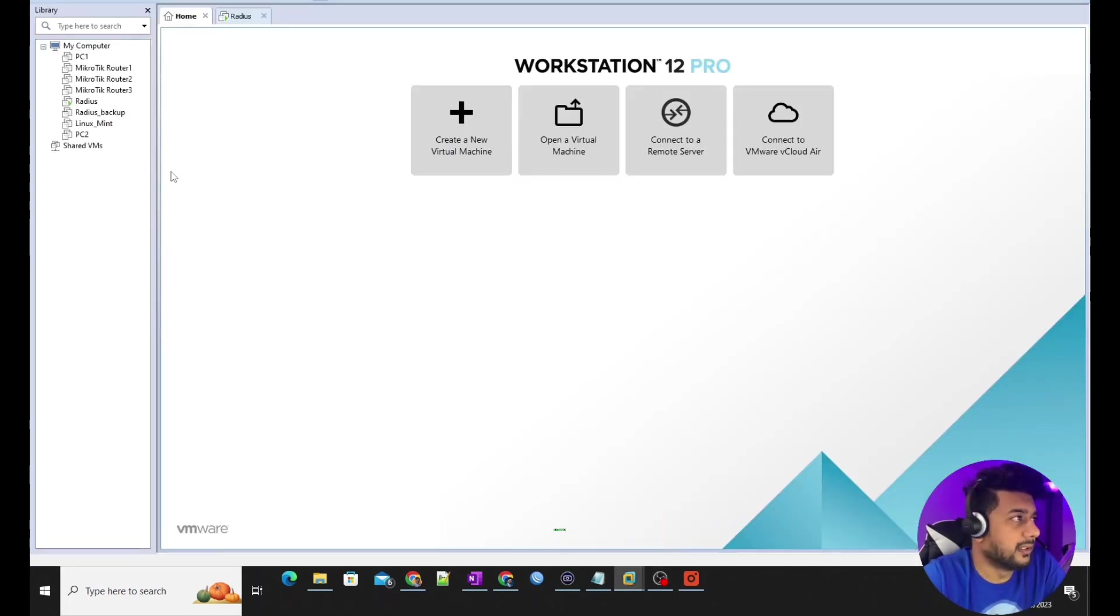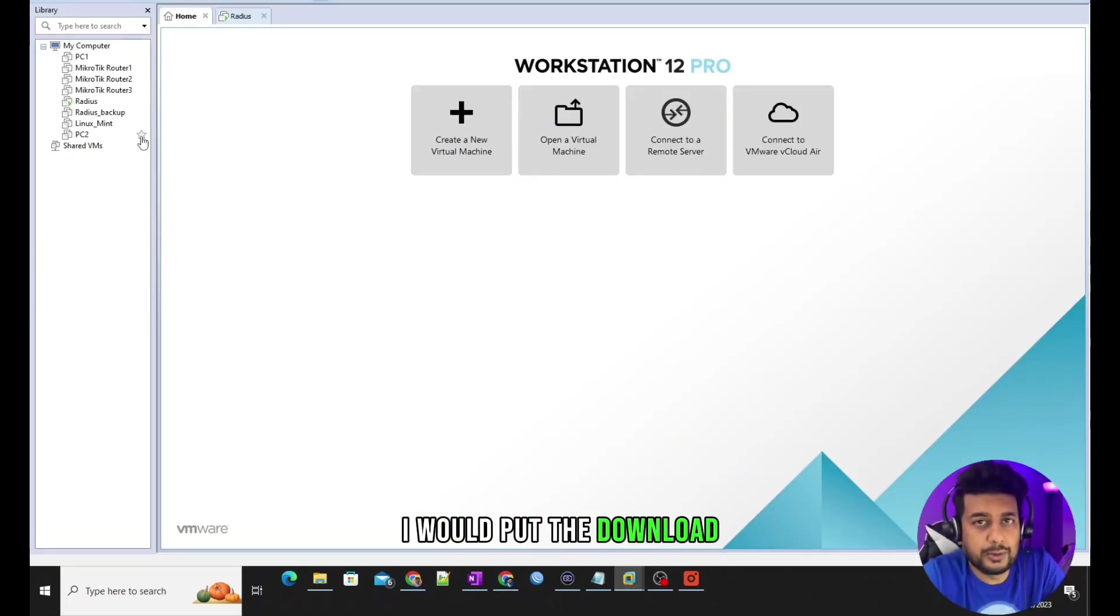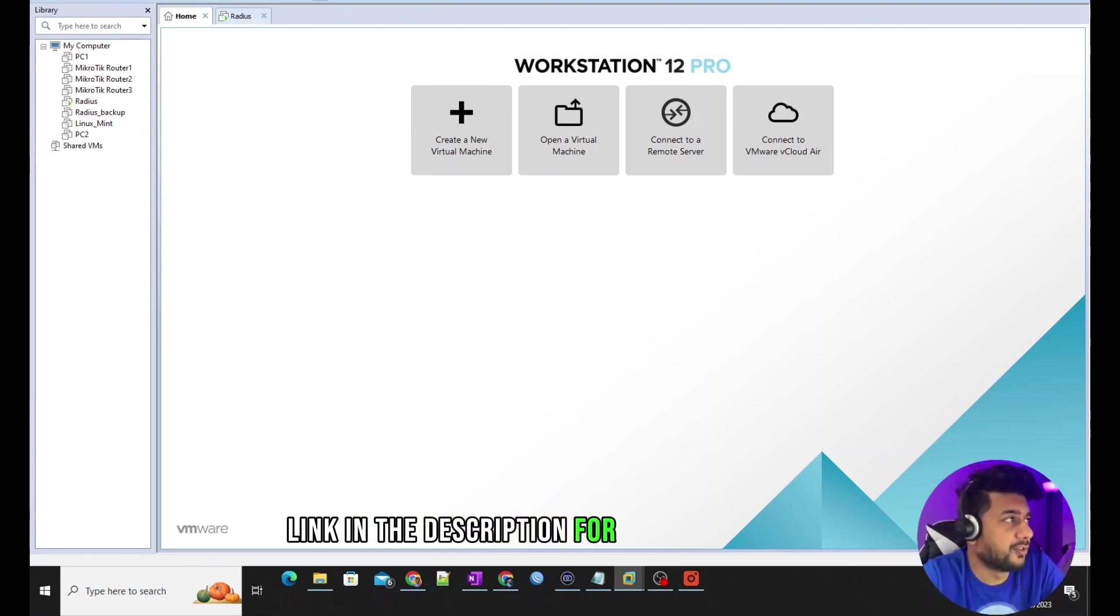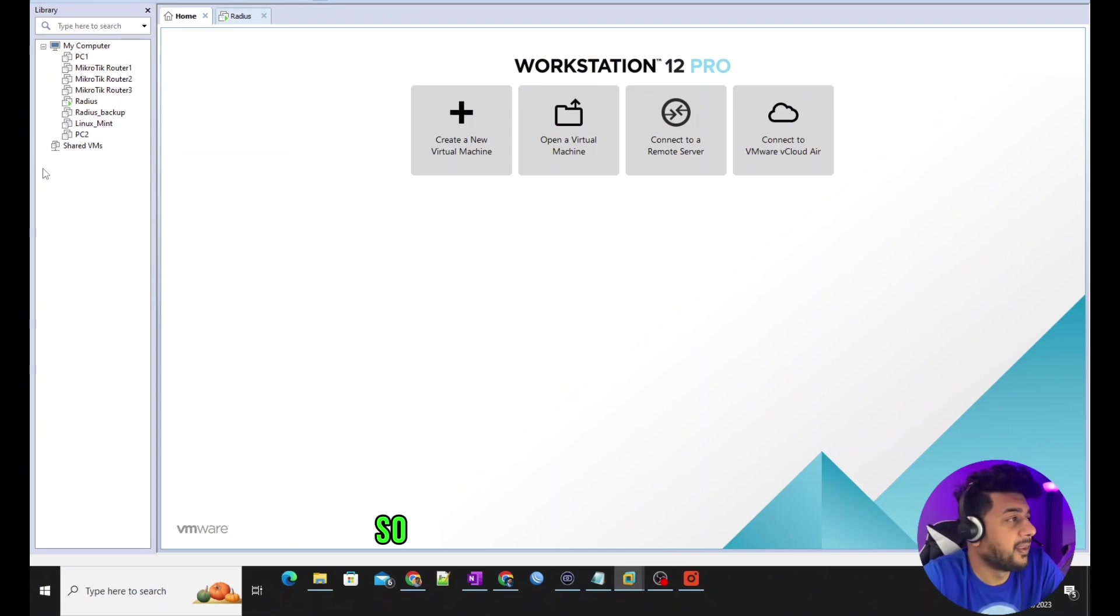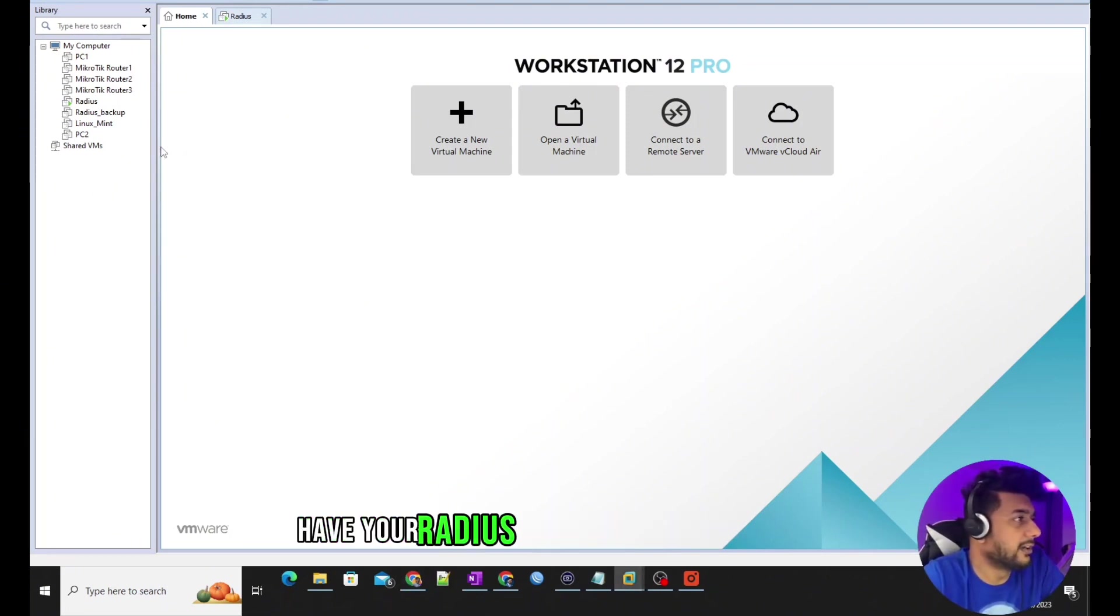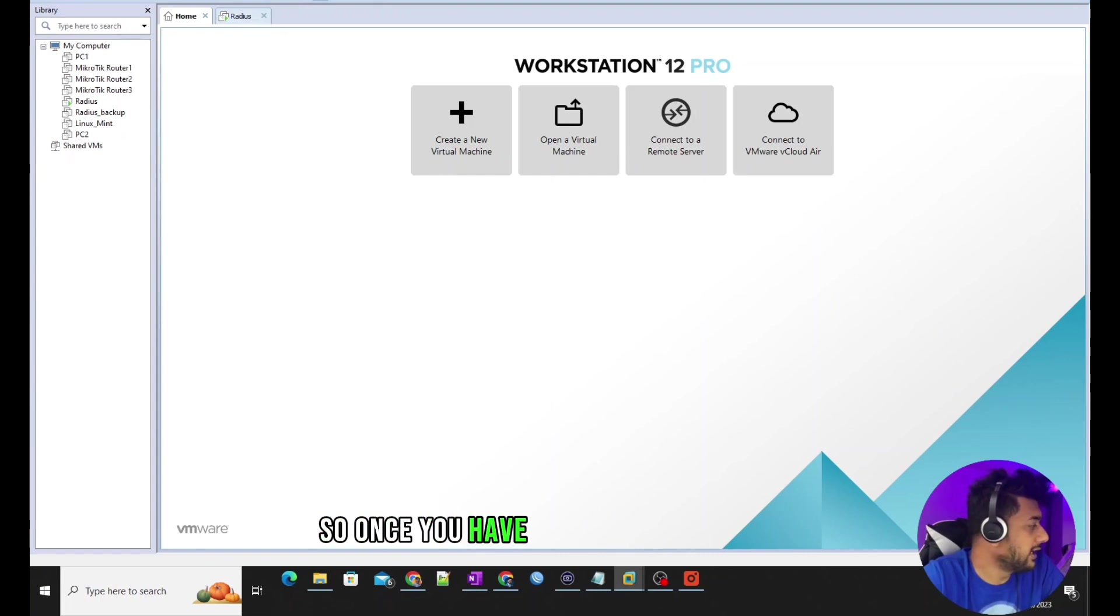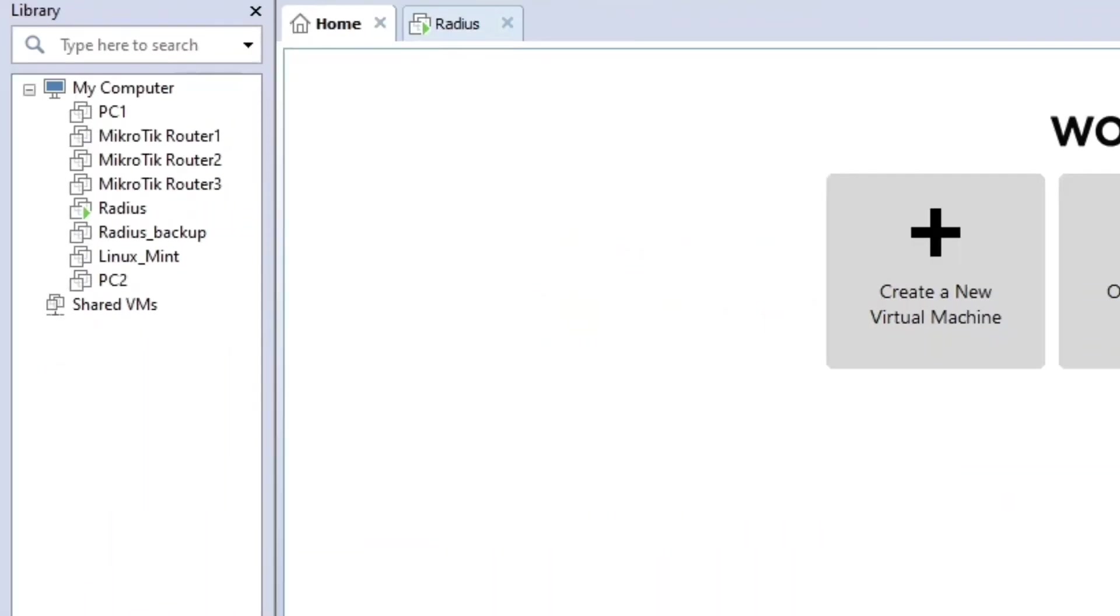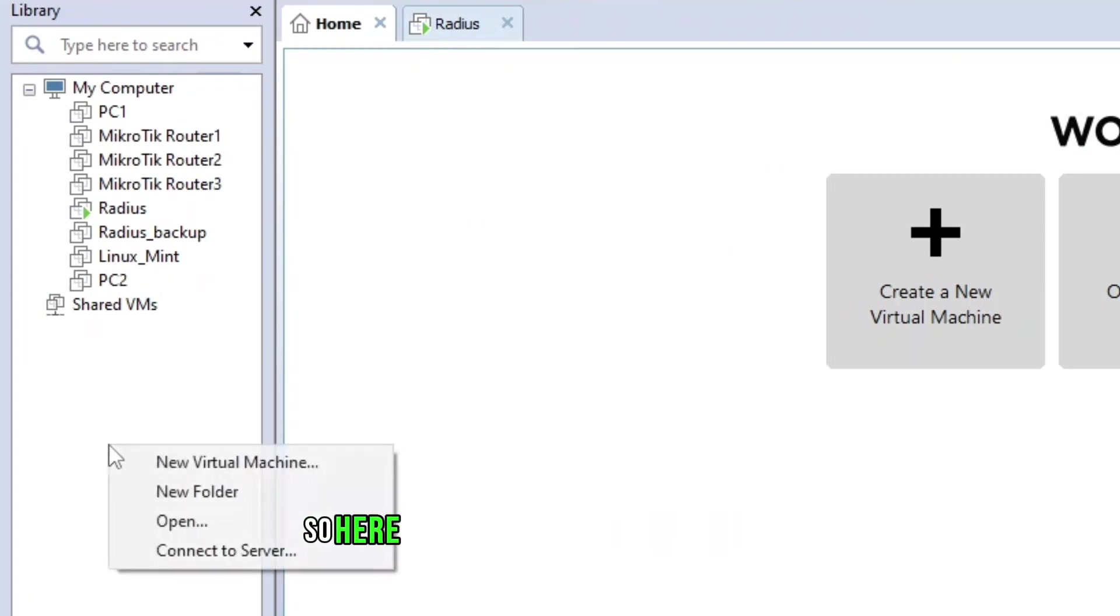Here I have VMware Workstation. I would put the download link in the description for VMware Workstation, and that's also free so you can download this and have your Radius Manager running. Once you have downloaded your file, it's going to be in a zip file and you just need to unextract.